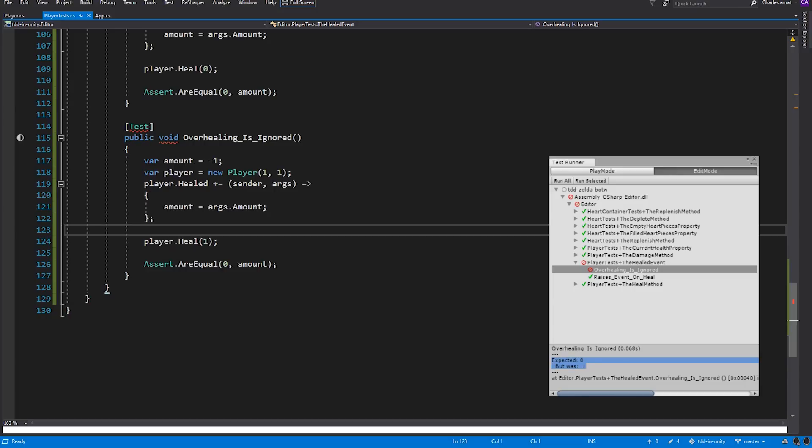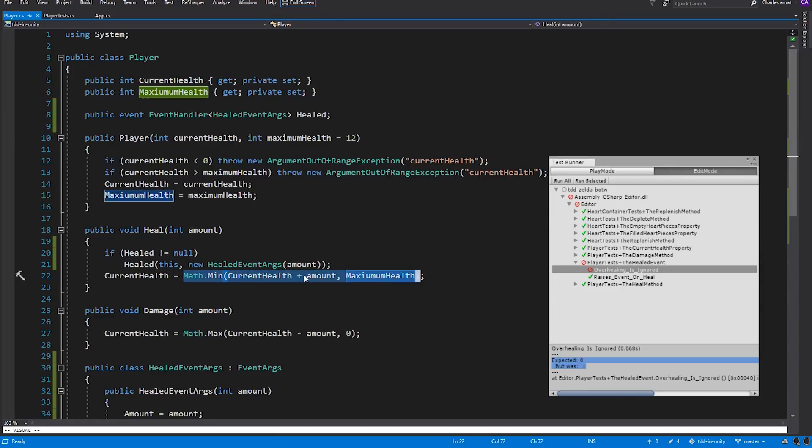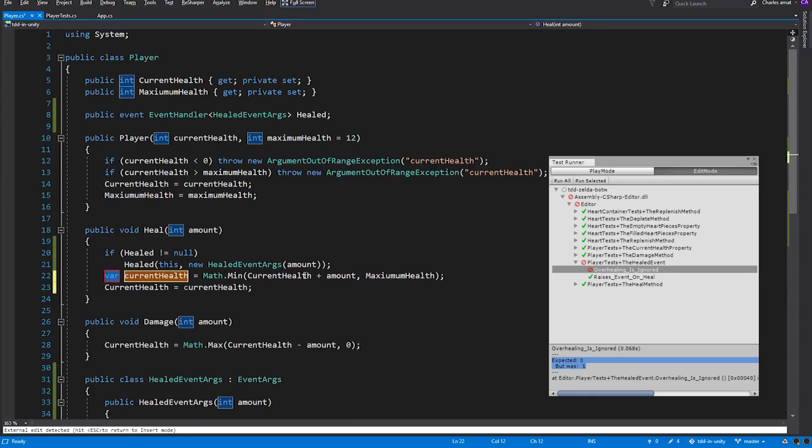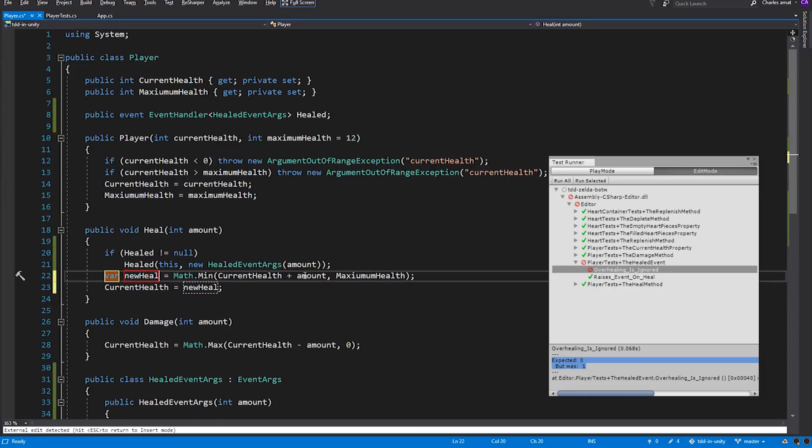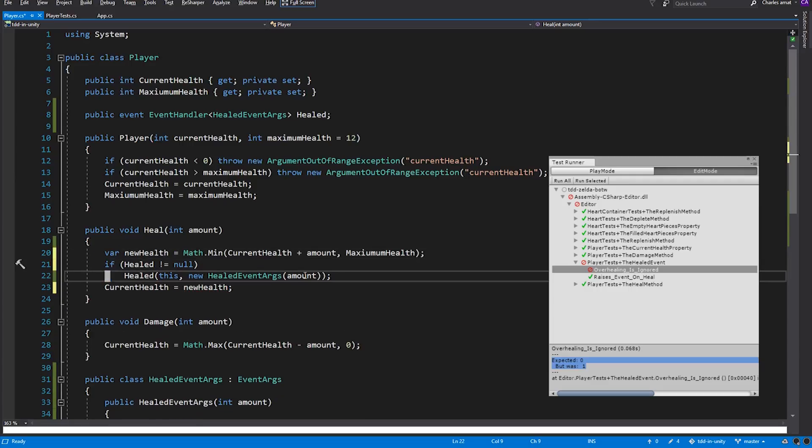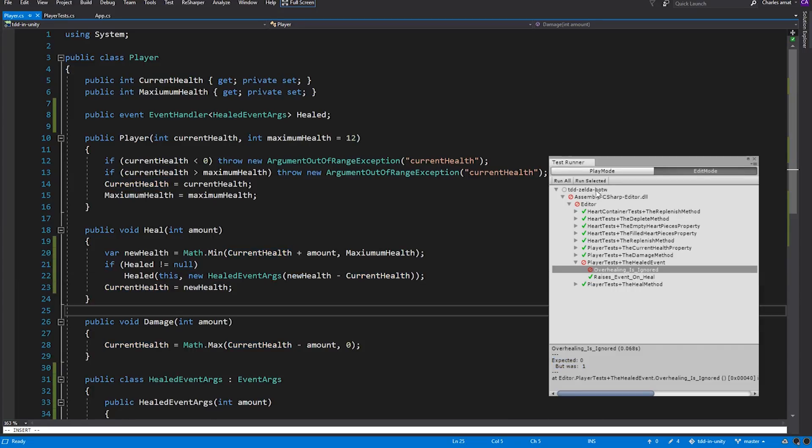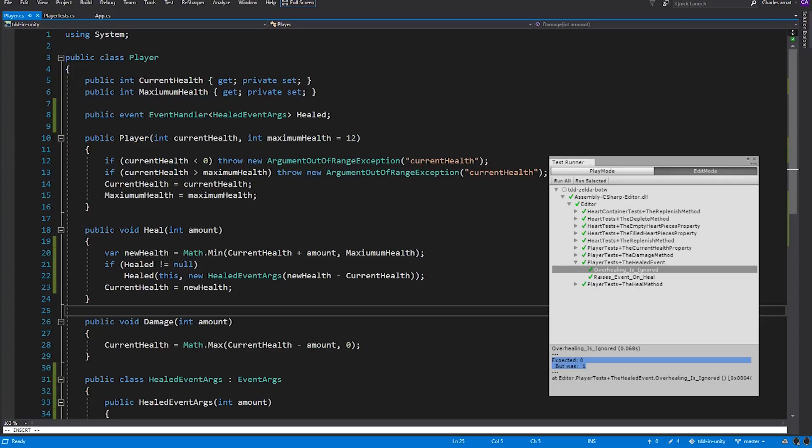Again, this will be an easy fix. Let's hop back on over to Player. Since we're already truncating overhealing on current health using math's min function, all we need to do is store the newHealth value in its own variable. We'll call it newHealth. And use the difference between newHealth and currentHealth for health event args. Alright, we run the tests. And like I said, easy enough. Now we can move on to the damaged event.